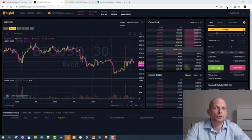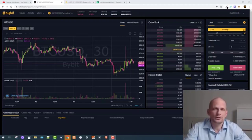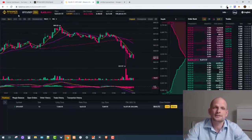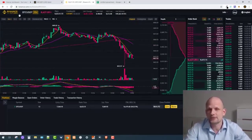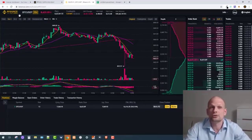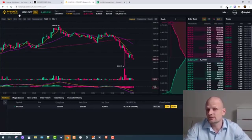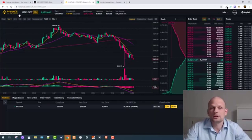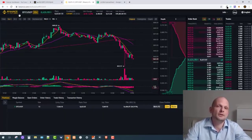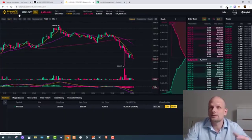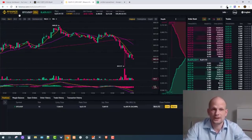Today I'm going to show you how you can calculate leverage, because this is very important if you are doing leverage trading on Bybit or Binance Futures, BitMEX, BitTrade — there are many platforms where you can do leverage trading. This also applies if you are doing Forex trading and you just want to know how much leverage you can use.